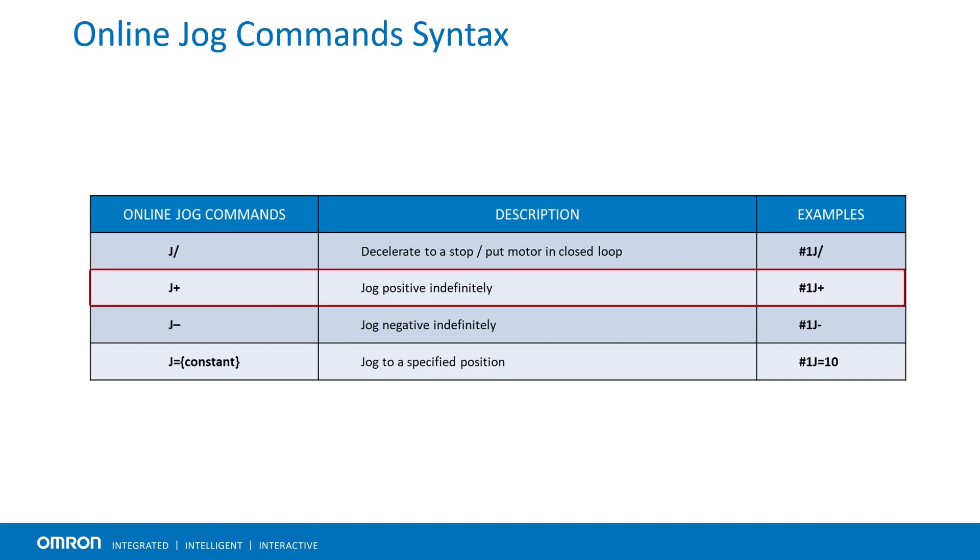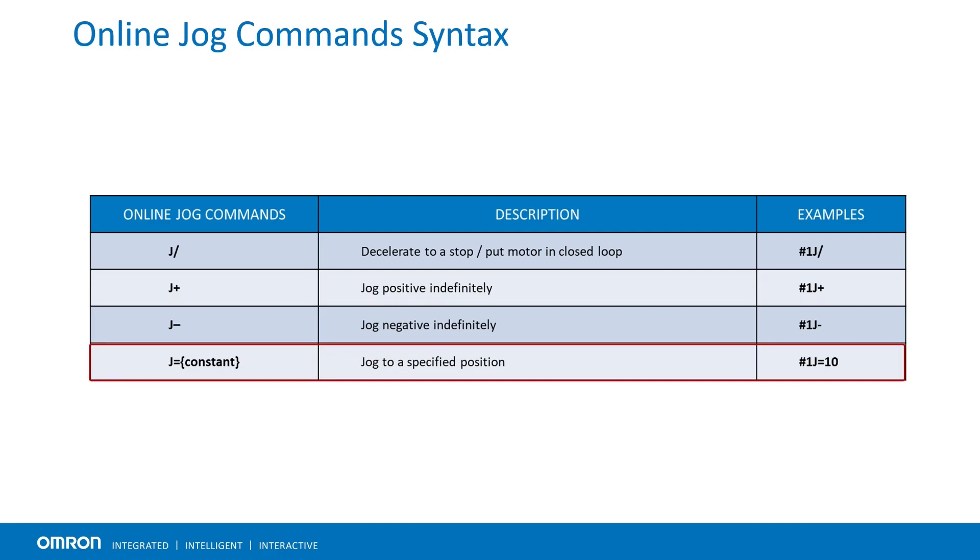J plus jogs the motor indefinitely in the positive direction. Alternately, J minus jogs the motor indefinitely in the negative direction. J equals a constant jogs the motor to a position specified by the value of that constant.